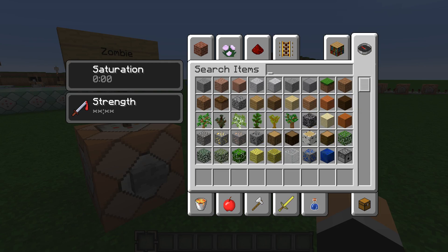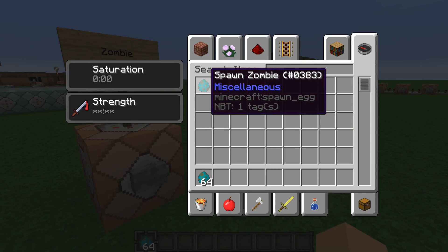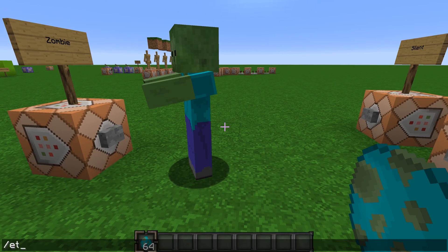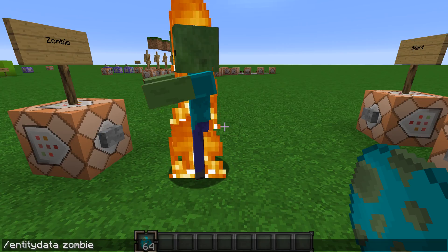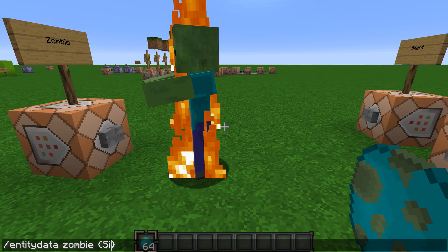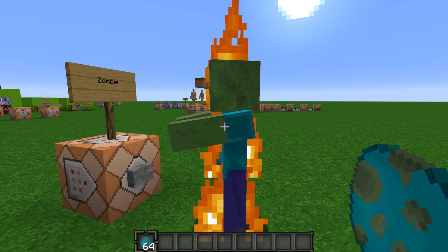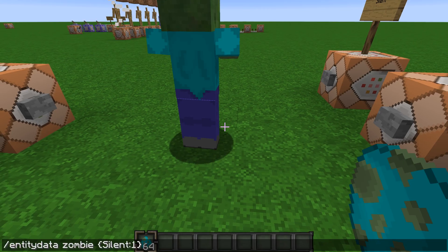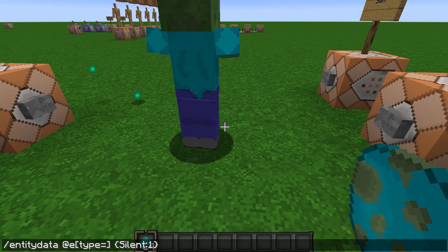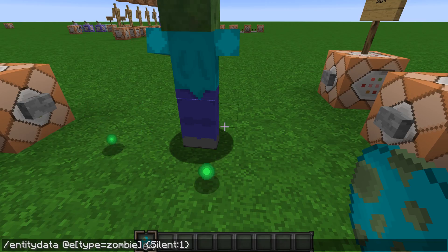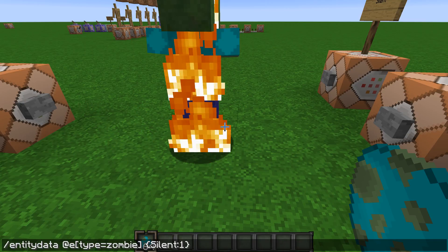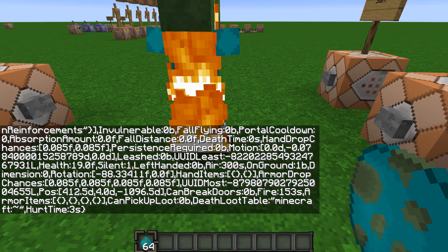Now I'll actually teach you how to use this. If you have a zombie, you would think you'd do slash entity data zombie then the data tag like silent — but no, that does not work. Instead of the mob name, you have to type out a selector. You have to do at-e, type equals, then the mob name with square brackets — don't forget about those. And now when I do that, it is now silent, as you can see.